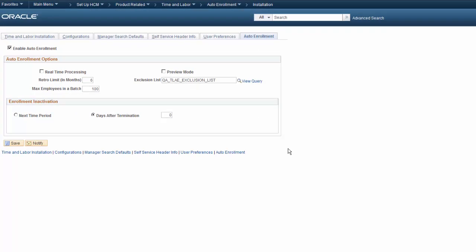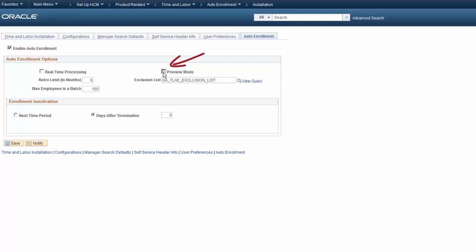First, let's set up Auto Enrollment by logging in as an administrator and using the Auto Enrollment options on the installation table. We need to choose whether to process enrollments in real time or in batches. Selecting Real Time Processing means that enrollments happen immediately. If unchecked, it conserves processing power by enrolling employees in batches. To preview the enrollments in Fluid Pivot Pages before you update your time reporters, turn on Preview Mode.